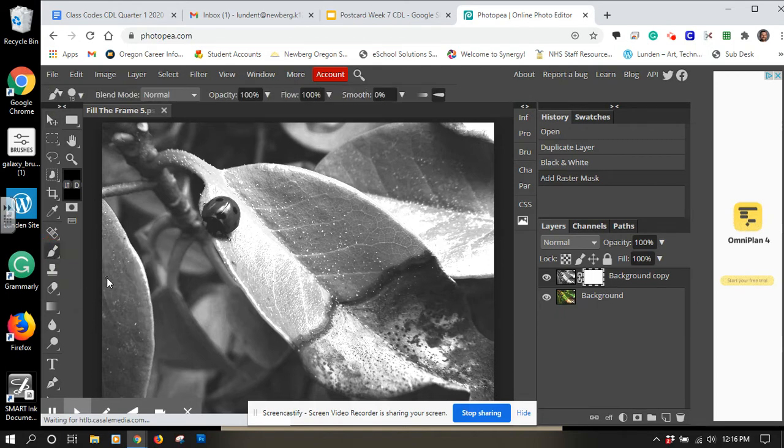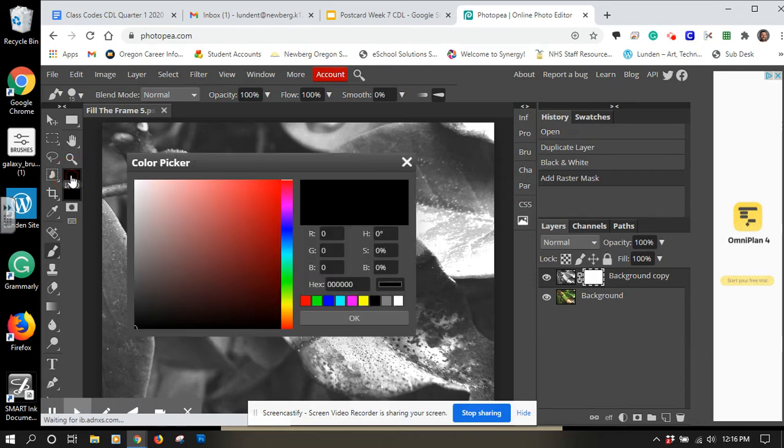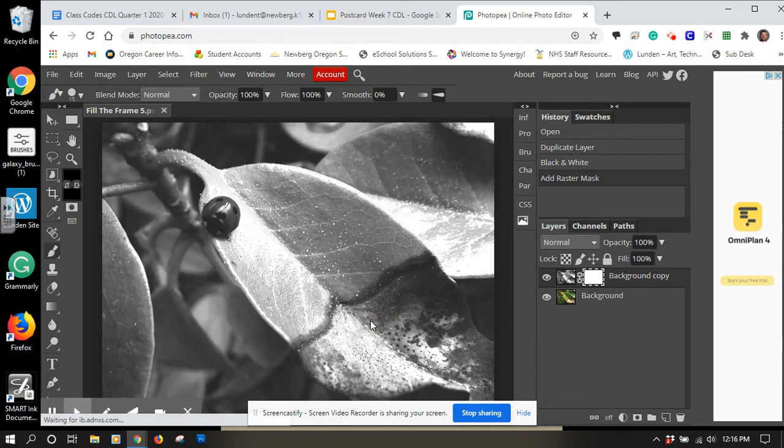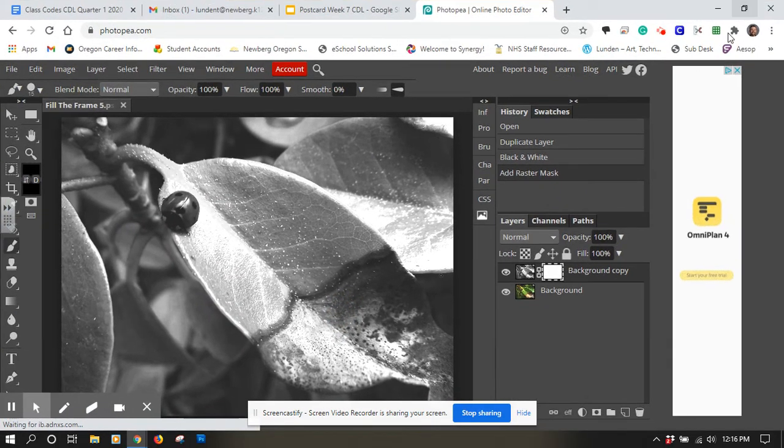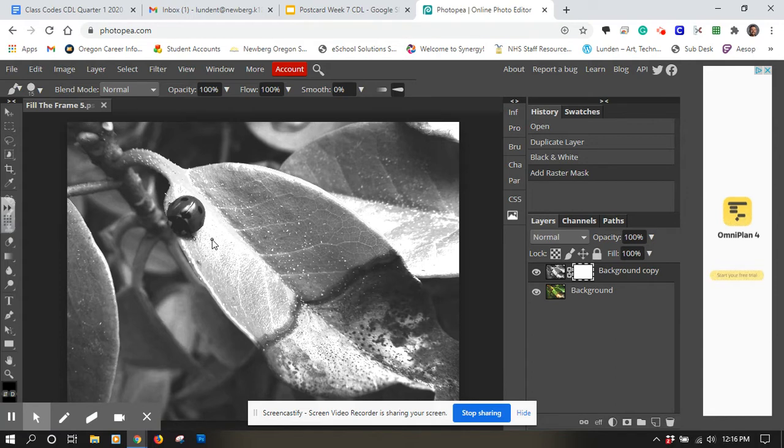The next thing I want to do is I want to make sure I have the color black selected. Your toolbar may be a little bit different, this may be down at the bottom, but here's the color picker and you can click on there. It opens up this color picker and you want to select black. So here's black, I'm going to click on that and say okay.